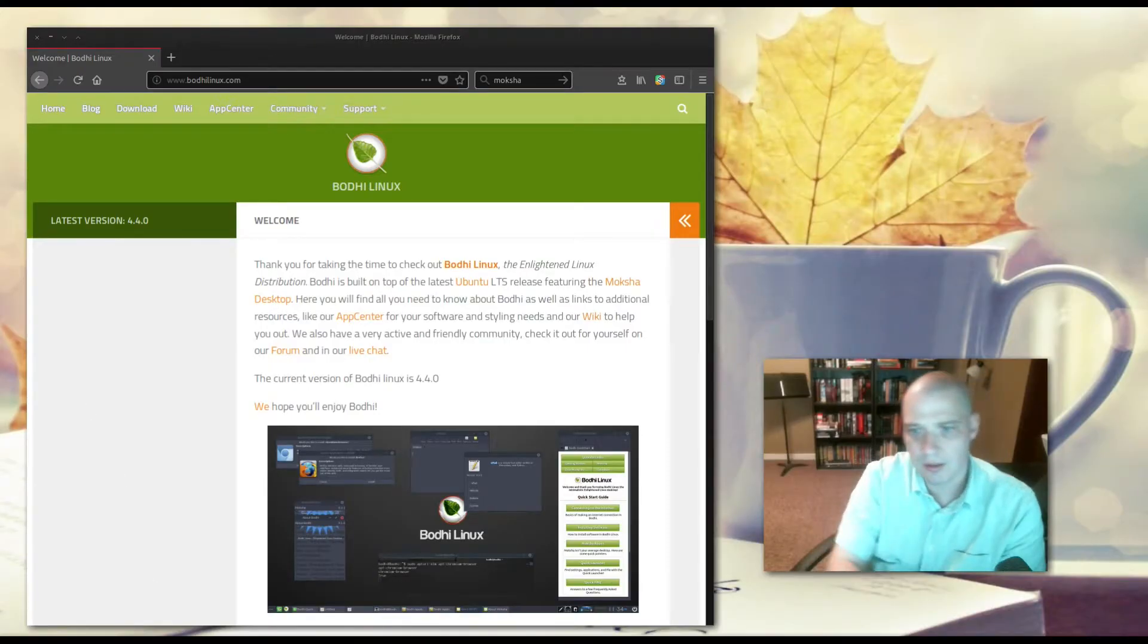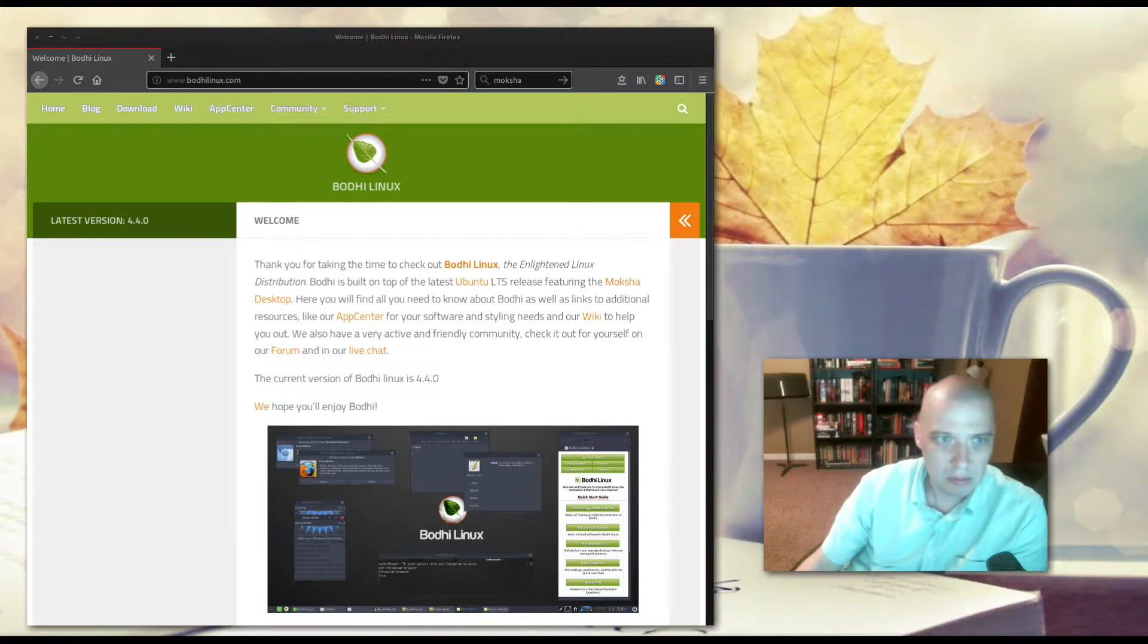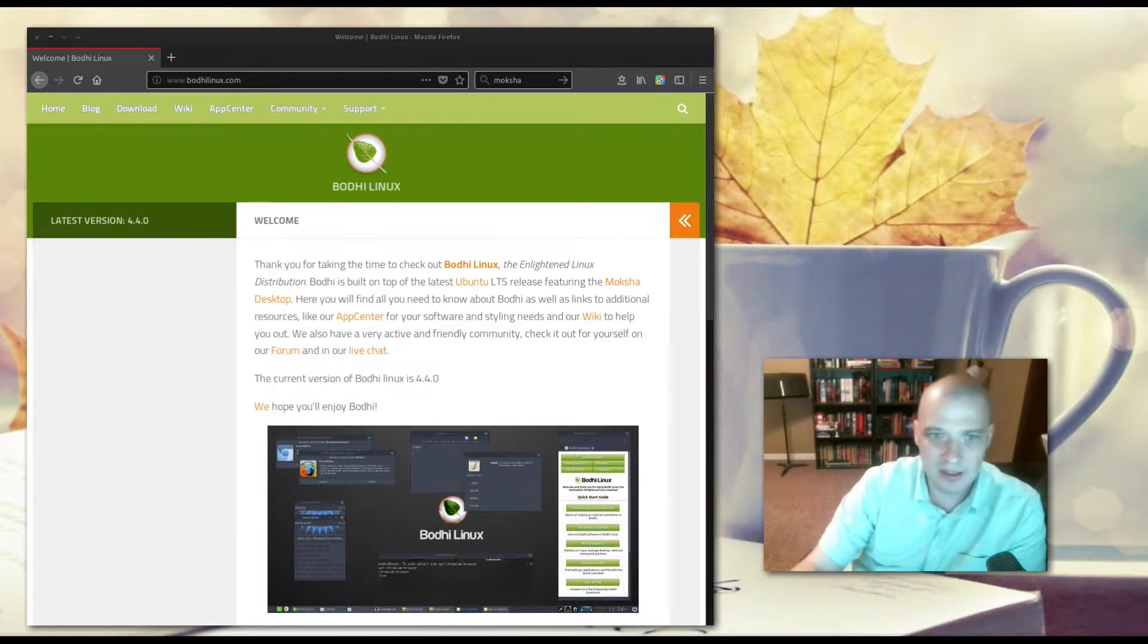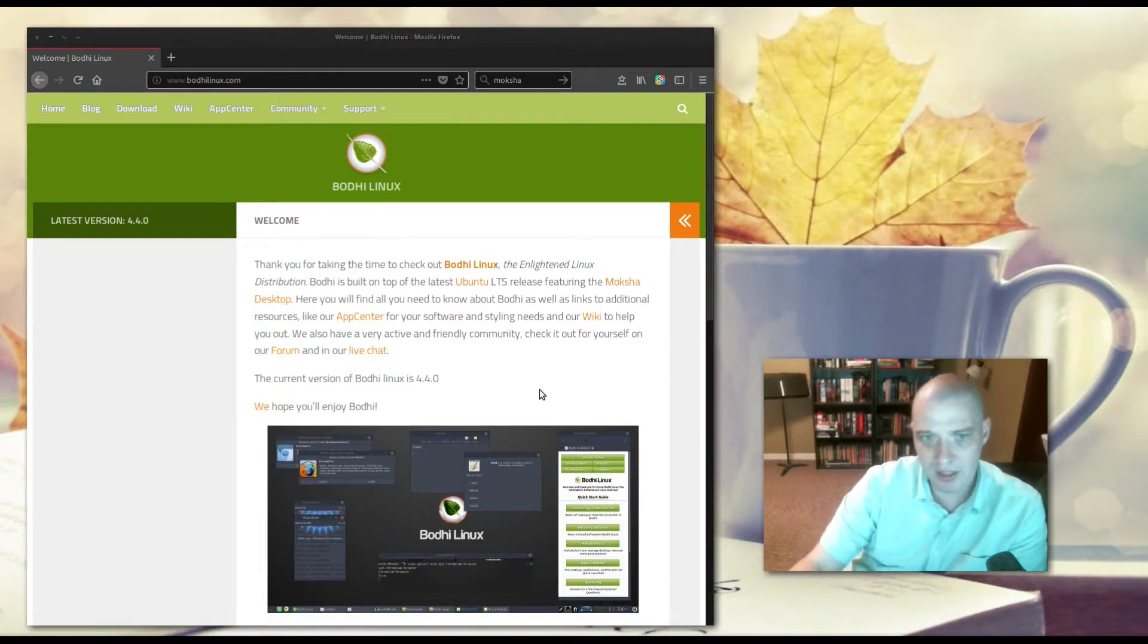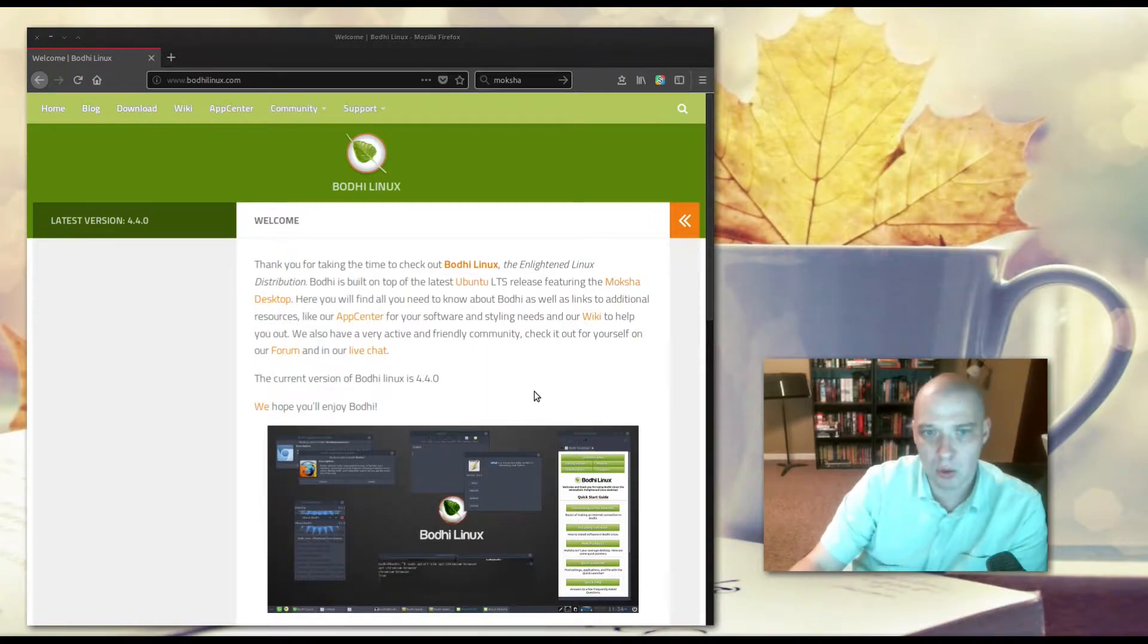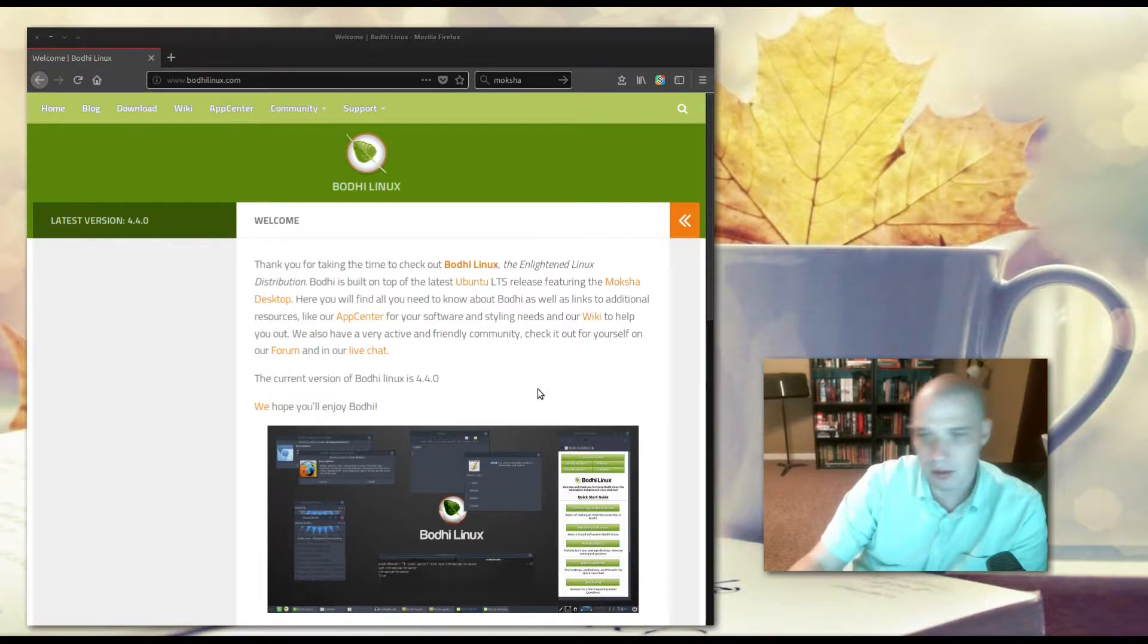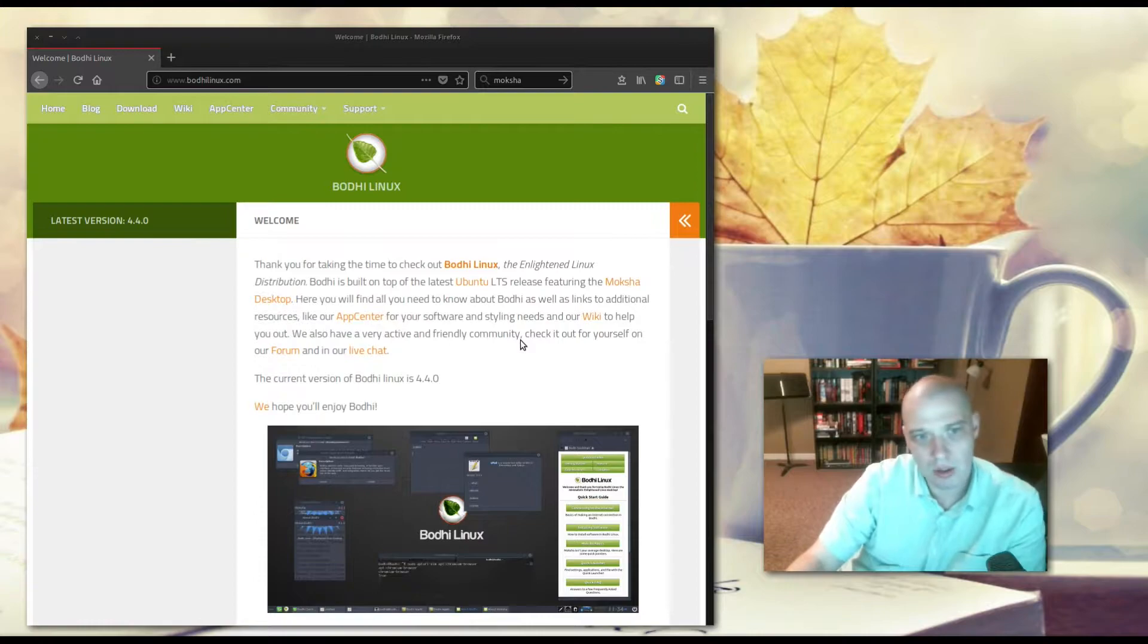Hey guys, today I'm reviewing the recently released Bodhi Linux version 4.4.0. Bodhi Linux is an enlightened Linux distribution. It is based on the Ubuntu LTS, so the Ubuntu long-term support release. It features the Moksha desktop.